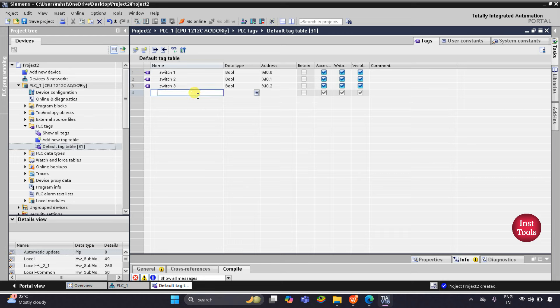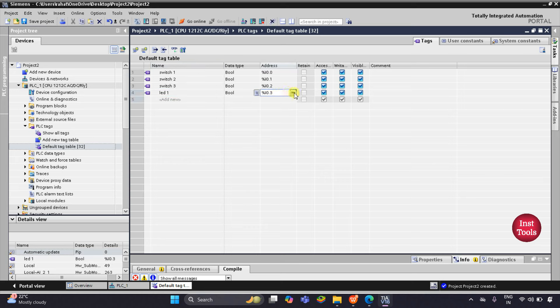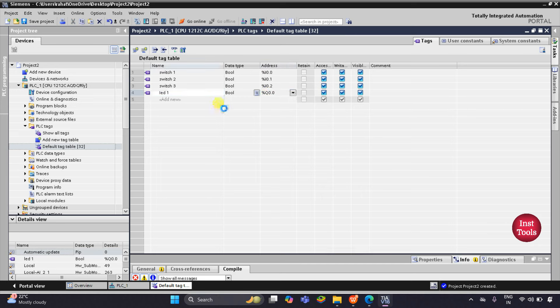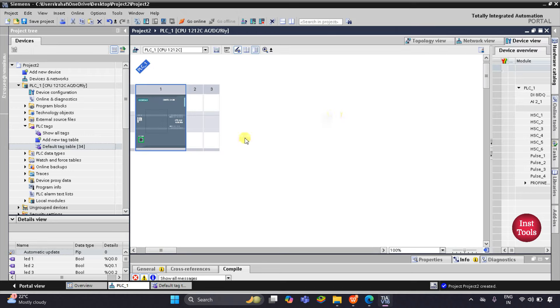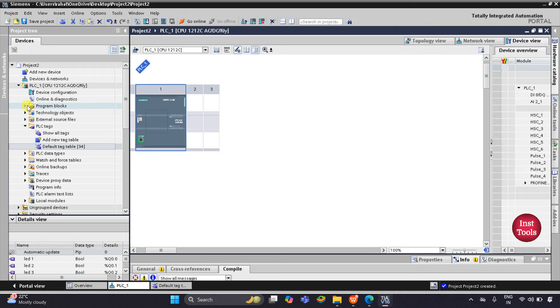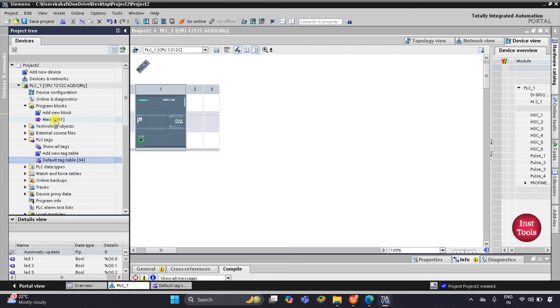Then I will add outputs: LED 1, LED 2, and LED 3. I will add LED 1 and change the address to Q0.0, then drag it so that LED 2 and LED 3 will be automatically fetched. Then let's minimize this and go to Program Blocks, then Main OB.